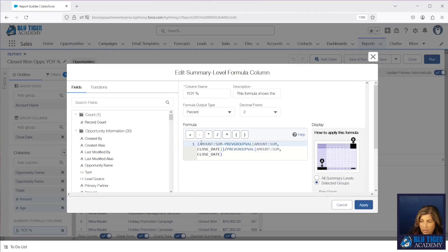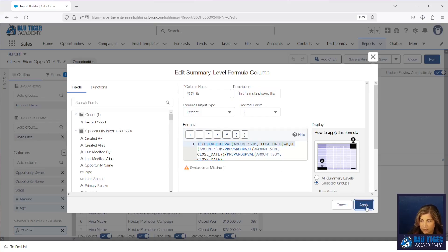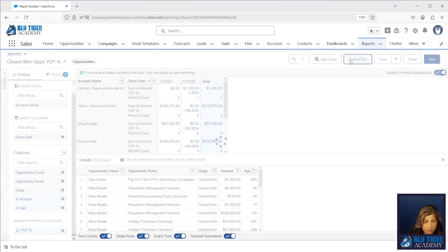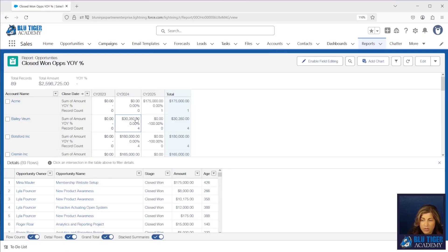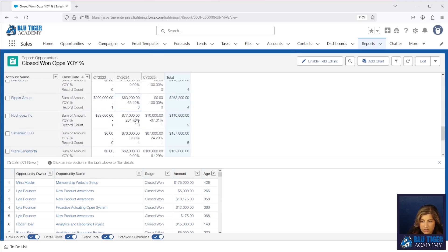We'll come in here and add an IF-THEN statement: if the denominator is equal to zero, return zero; if not, do our formula. That's all you need to add — just check whatever's in that denominator; if it's zero, return zero instead of that ugly error. I forgot to put the closing parentheses — we'll apply that, save and run it, and now you can see the errors are gone.